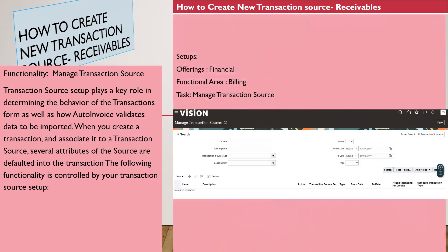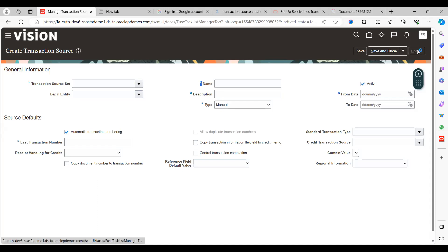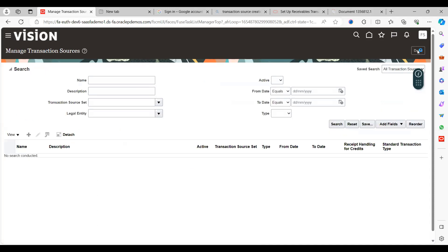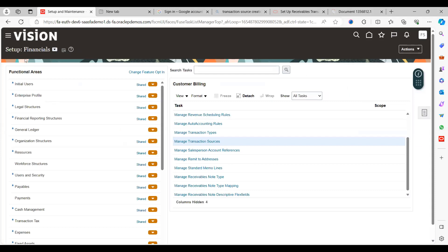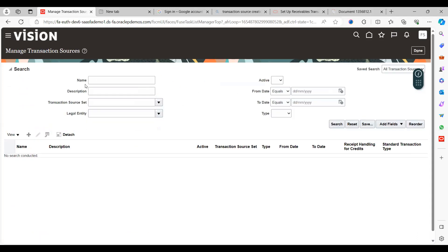To set this up, go to Offerings, then Financials, then Functional Areas. The task name is 'Manage Transaction Source.' In the application, navigate to Functional Areas of Financials, choose Customer Billing, and under Customer Billing you can see 'Manage Transaction Source.' Just click on that.